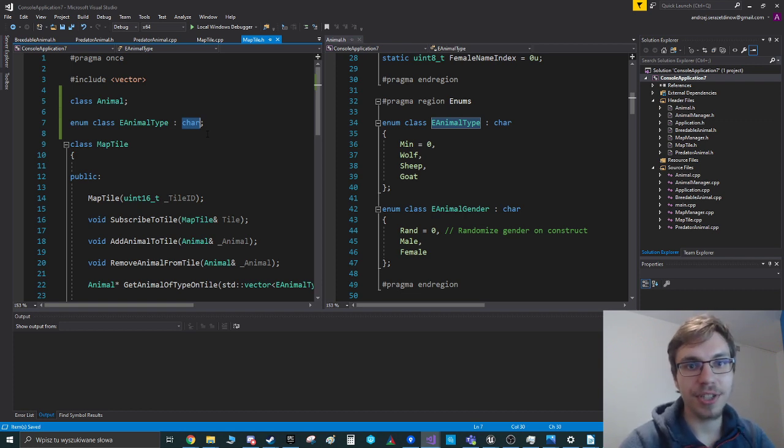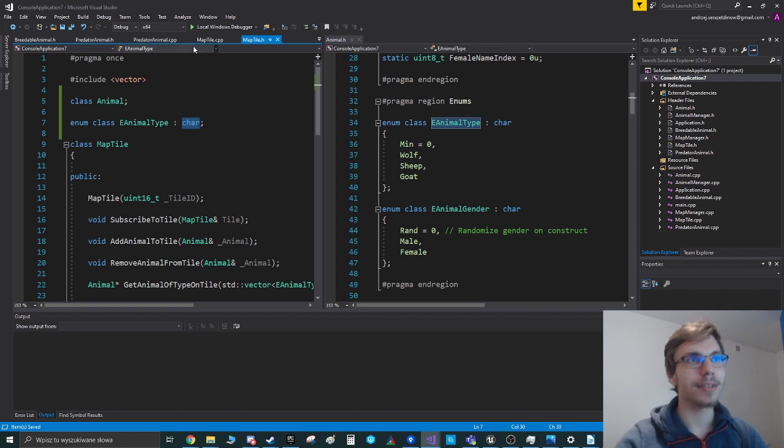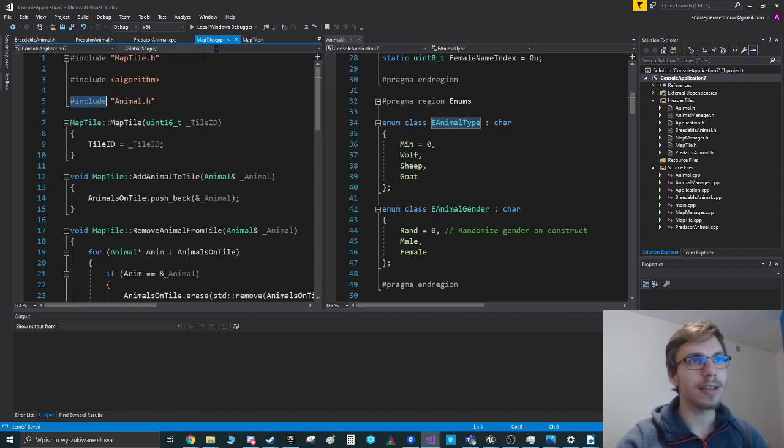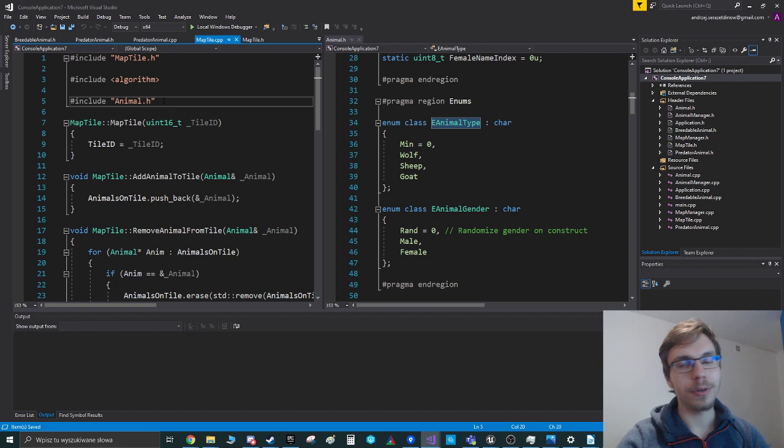And pretty much this way, I removed my include from the header file. And the only thing left to do is just to add that include in the CPP file.